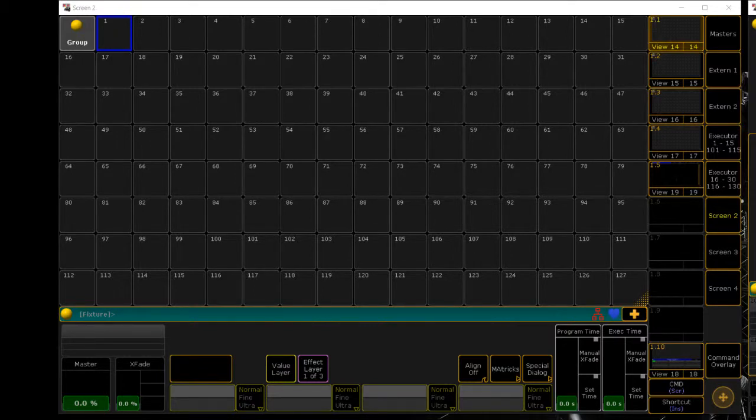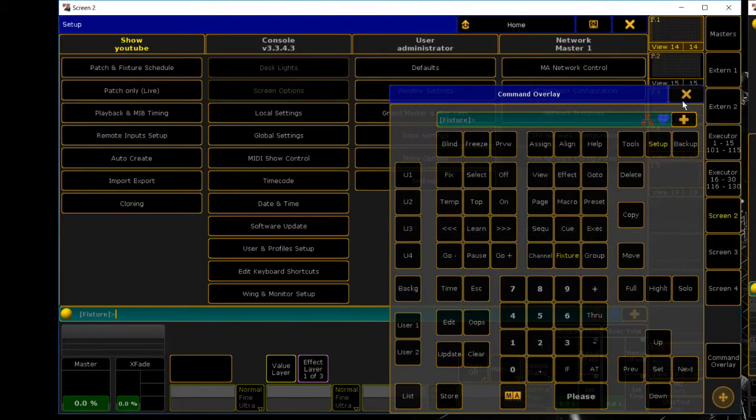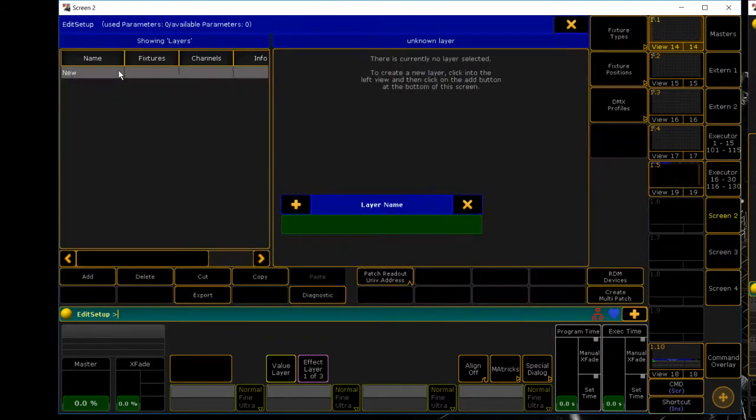Hi guys, how's it going? In this video I'm going to show you how to patch three different fixtures in three minutes. Let's get started. Hit setup and go over to patch a fixture schedule.